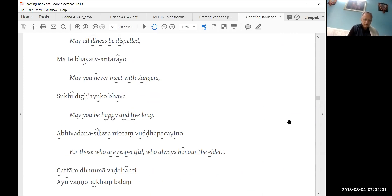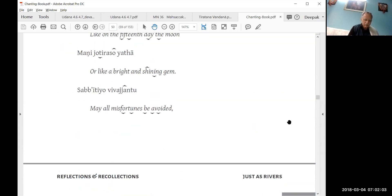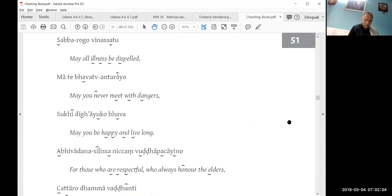May all misfortunes be avoided, may all illness be dispelled, may you never meet with dangers, may you be happy and live long.